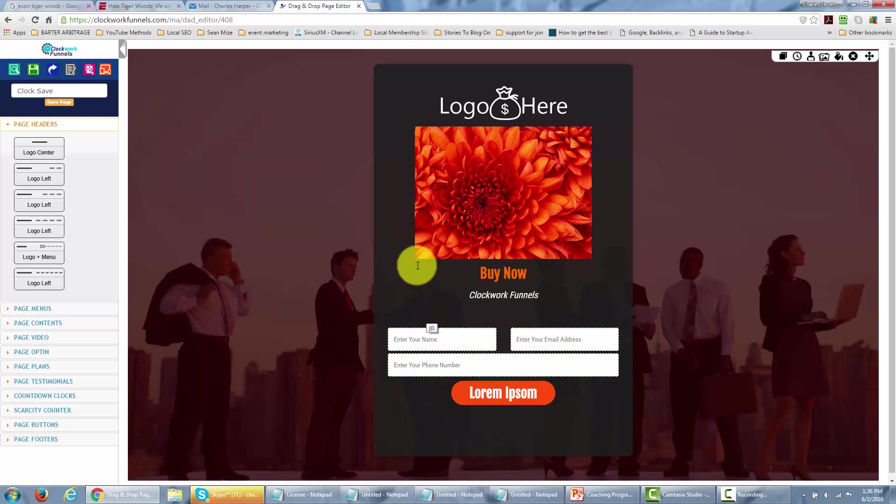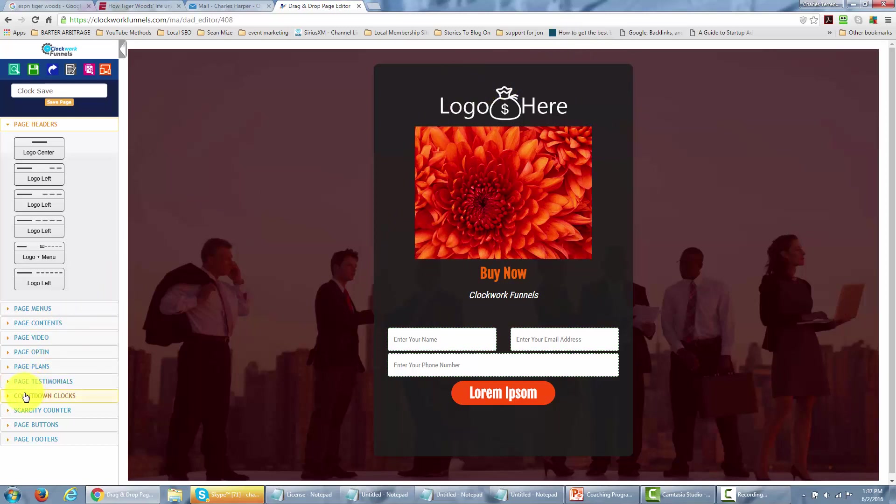Okay so now we have completed a template and this template is now ready for either our countdown clocks or our scarcity counter which we will cover in another video. So with that thanks and I will see you in another training video. Thank you.